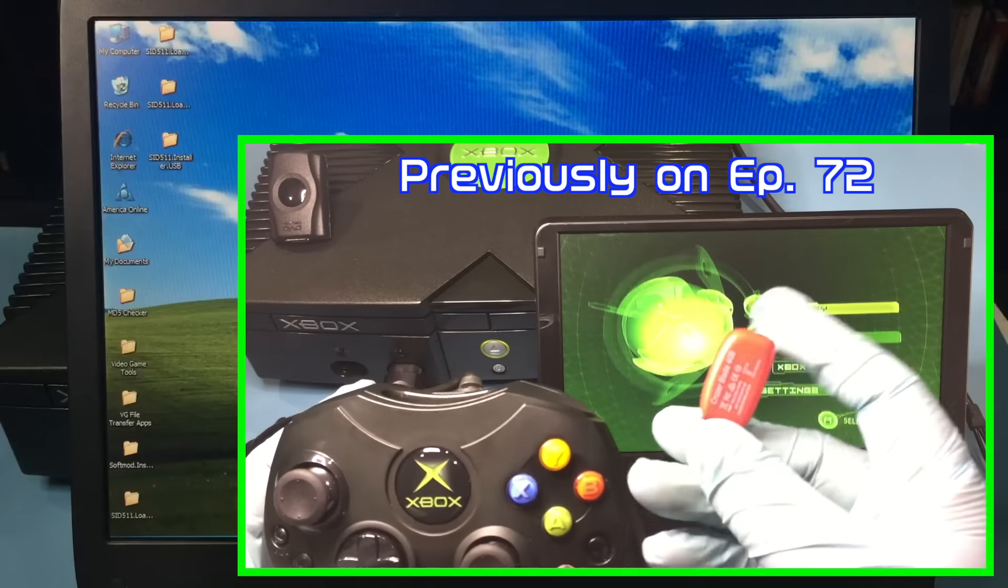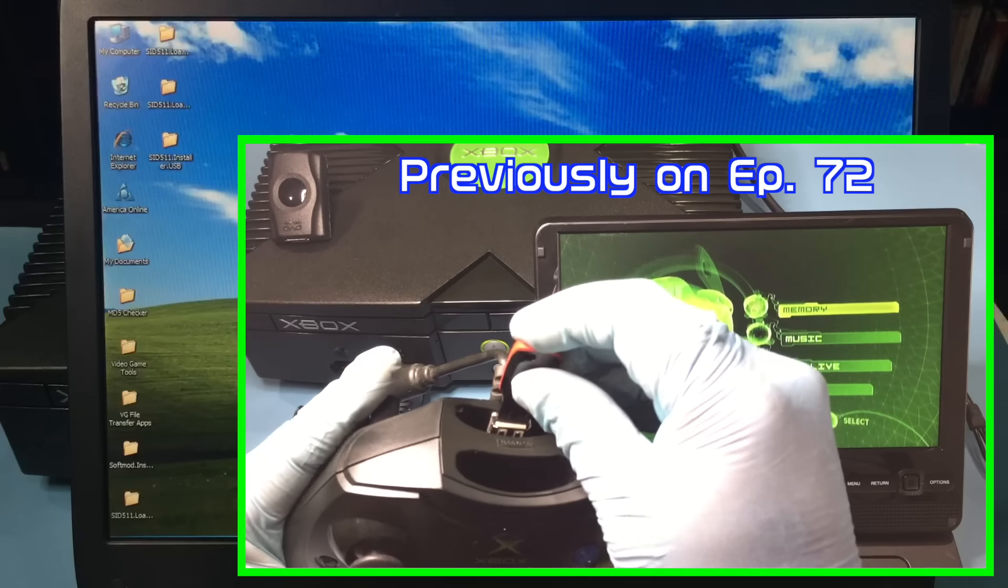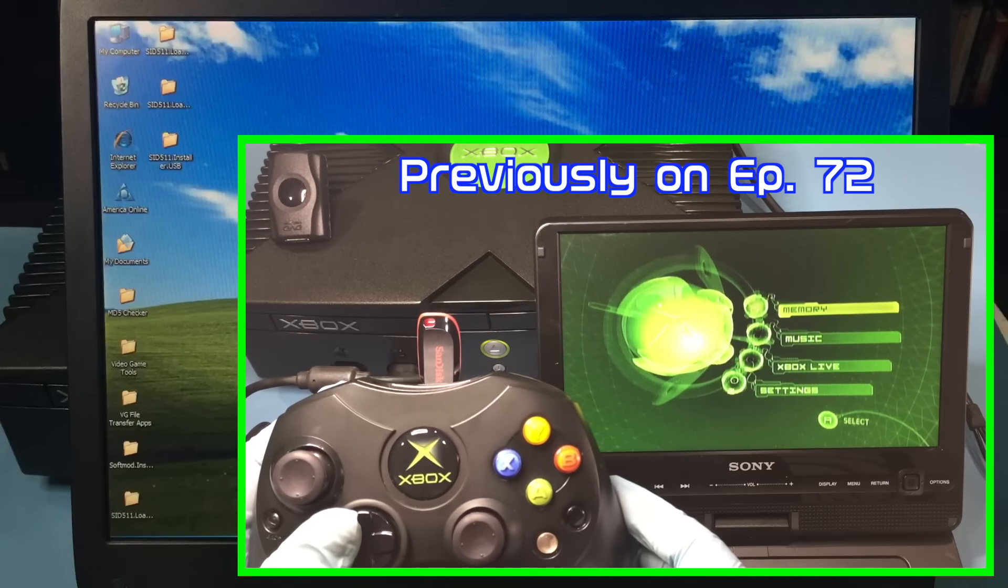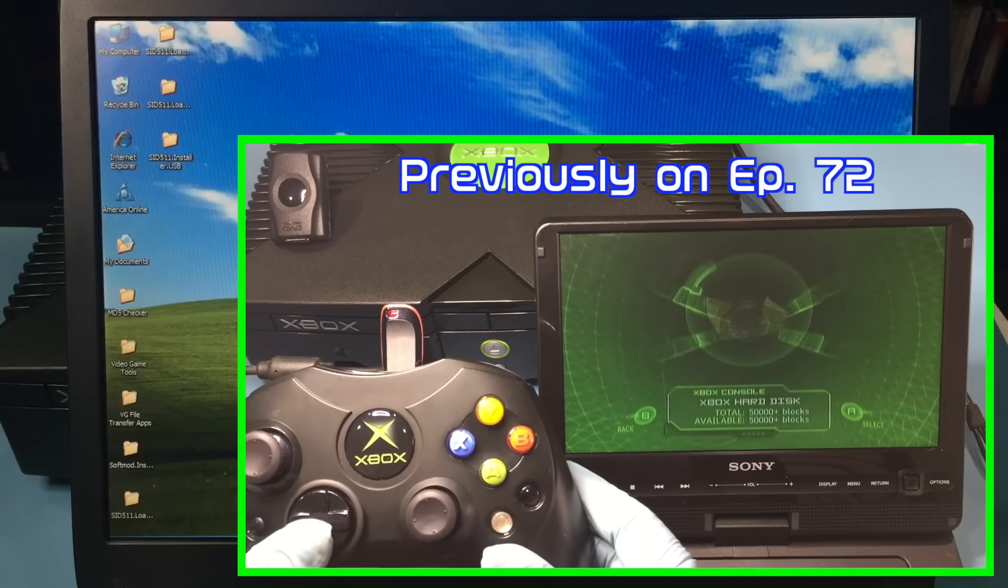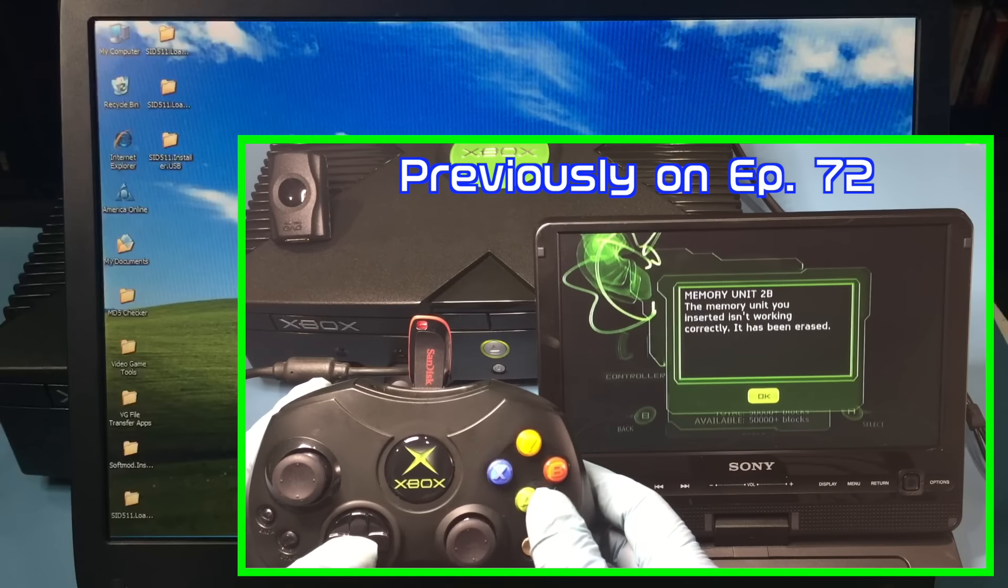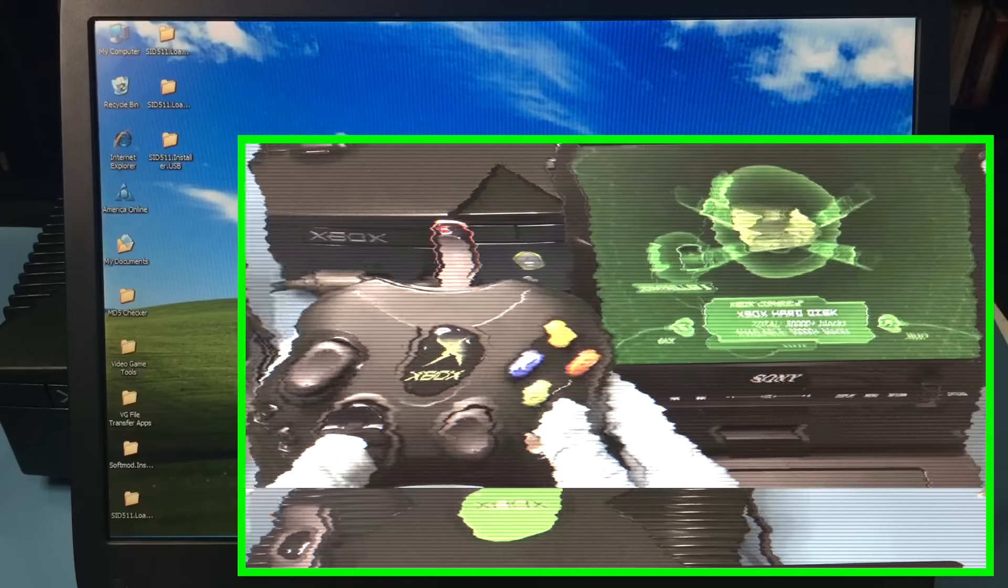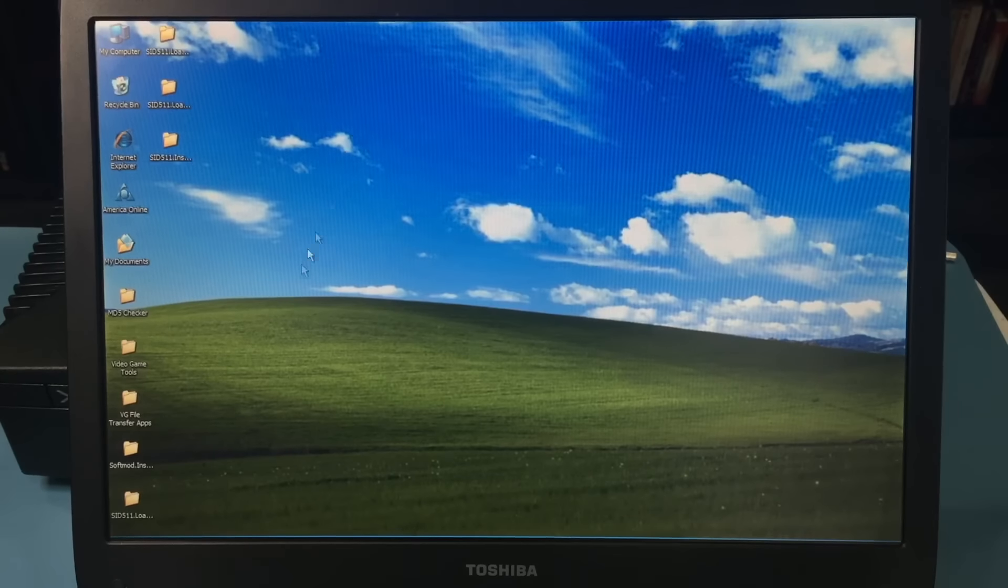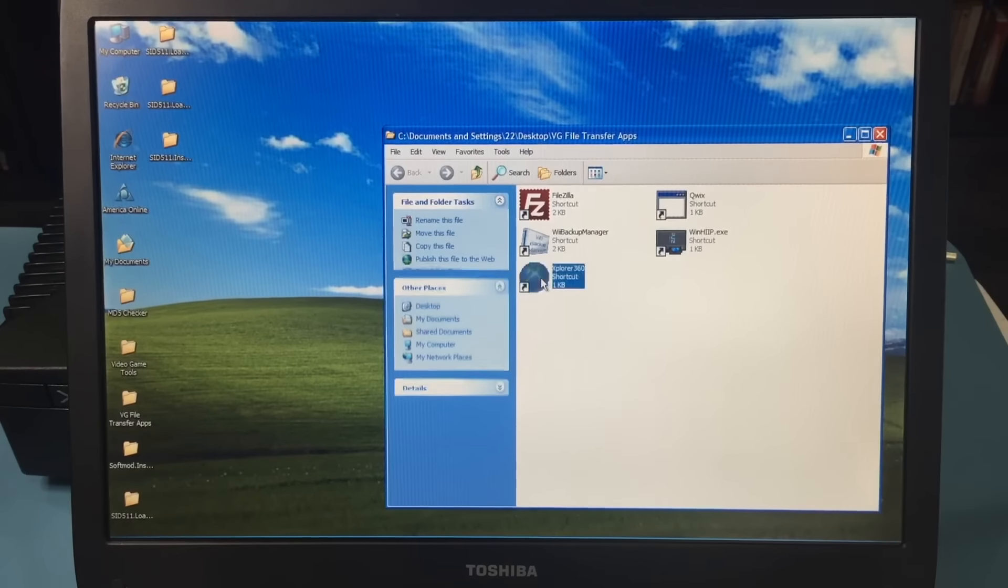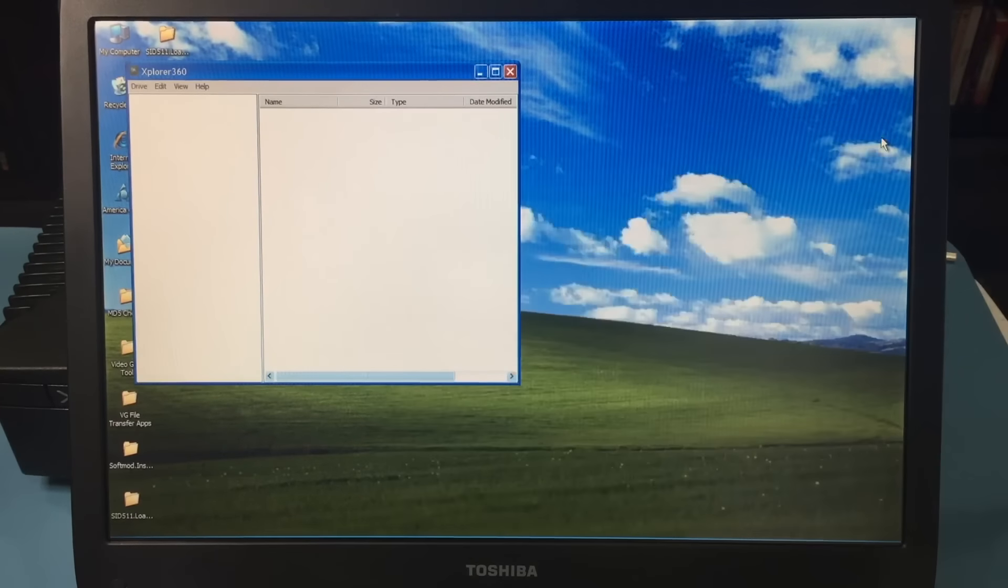Like I said in the last episode, a USB adapter and compatible USB memory media is needed. You also need to format the stick as instructed previously. With the stick formatted by the Xbox, transfer it to your PC that's running Windows XP. Then open the Explorer 360 program.